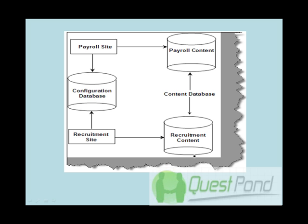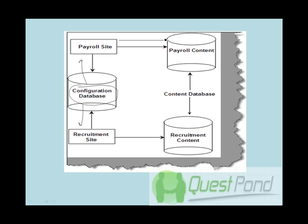Now when we talk about any site, there are two kinds of data. One is the configuration data which is basically used by all the sites - it's more of a standard data which is shared across sites. And another one is the content data which is particular to a site. For example, a payroll will have some kind of personalized information or data which is only related to payroll.